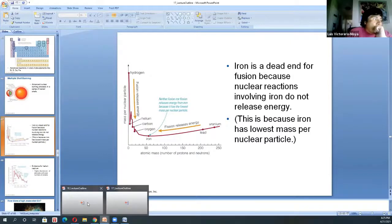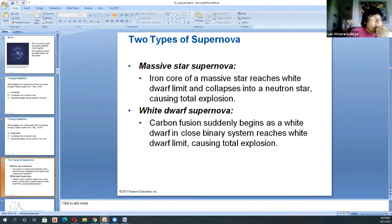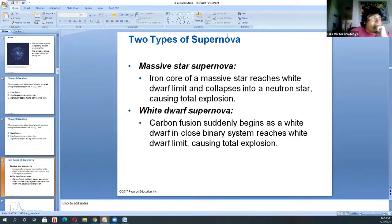Depending on the mass of the star, the iron core can collapse into a neutron star — that's when it reaches the Chandrasekhar limit. When neutron stars are formed, most of the time by conservation of angular momentum they start spinning very rapidly, with periods of milliseconds.